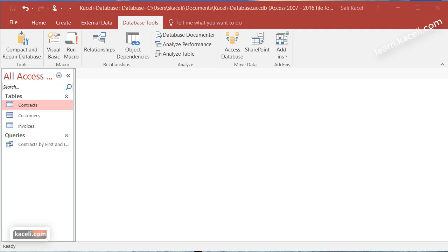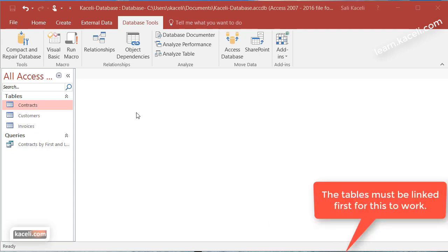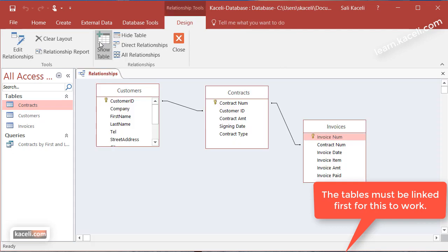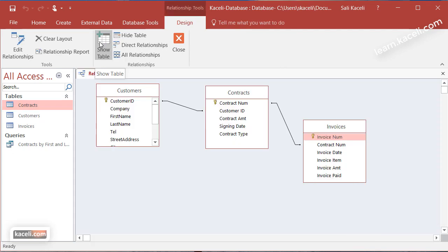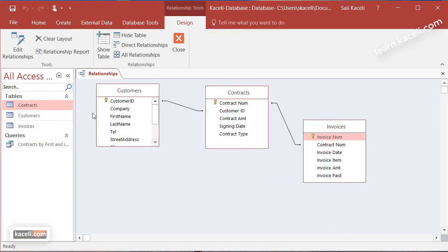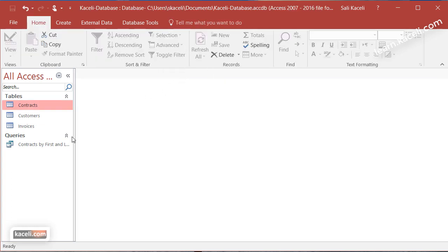Once we have linked the tables and defined the relationships in a database, then you can do a lot of wonderful things and enjoy working with Microsoft Access. Now we have linked those tables together and defined the relationships to basically create a form.